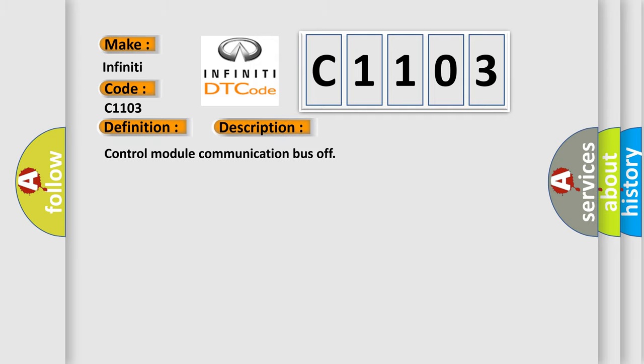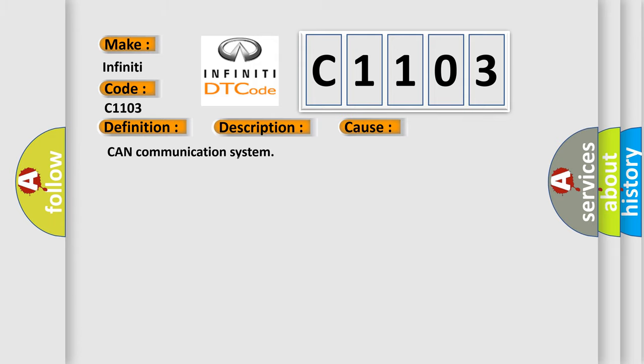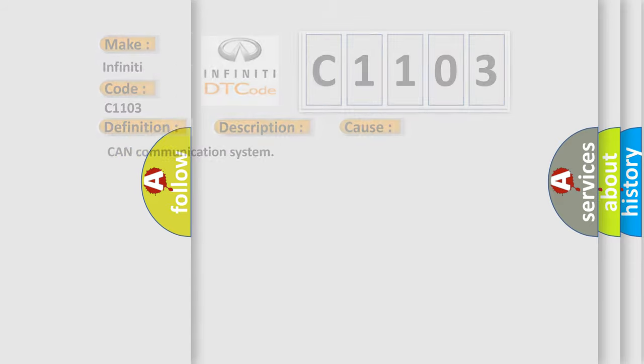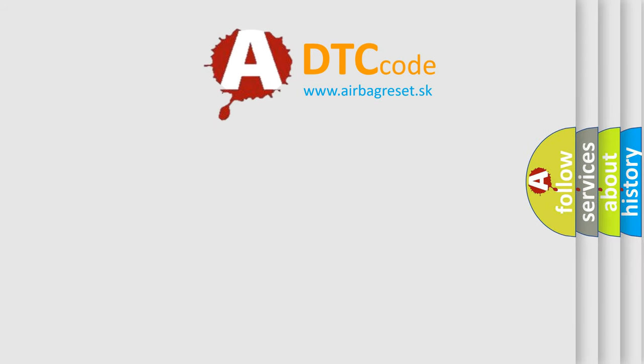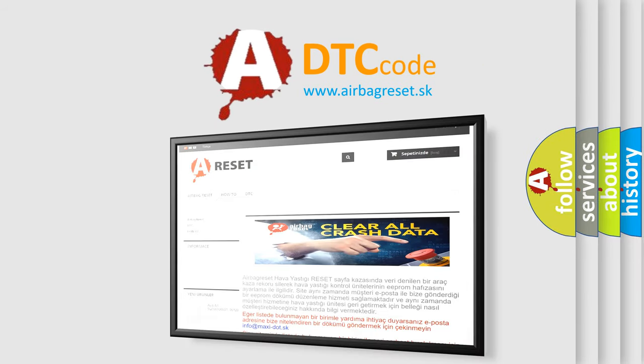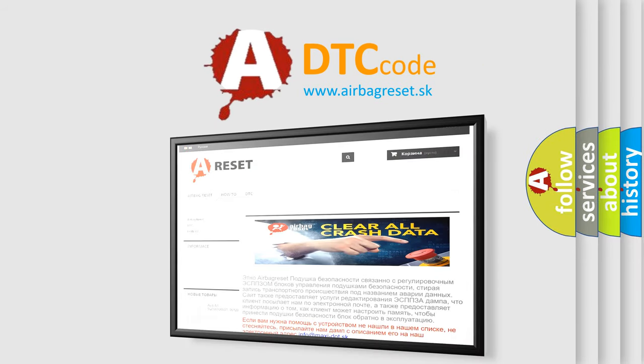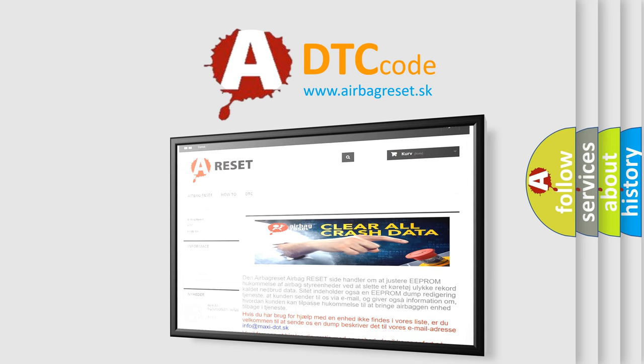Control module communication bus off. This diagnostic error occurs most often in these cases: CAN communication system. The airbag reset website aims to provide information in 52 languages. Thank you for your attention and stay tuned for the next video.